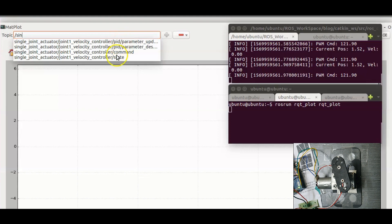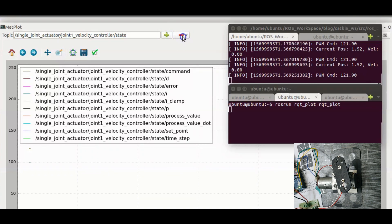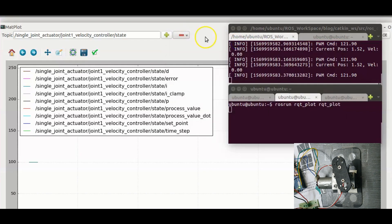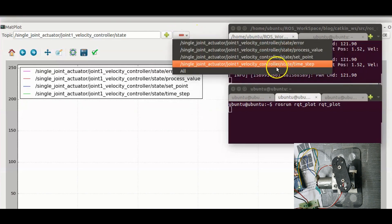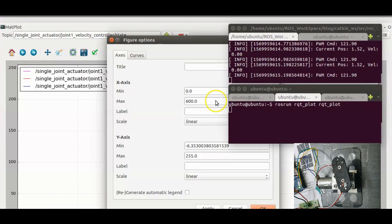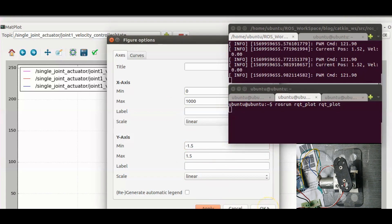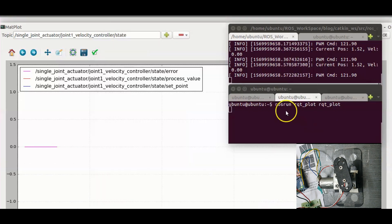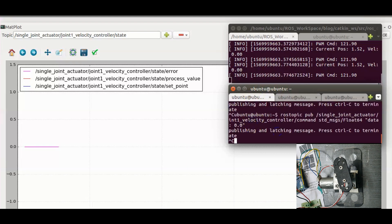I have to add the controller first. Let me adjust the x and y axes. Now let me command different velocities and check.